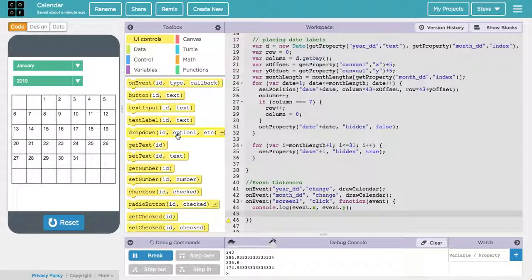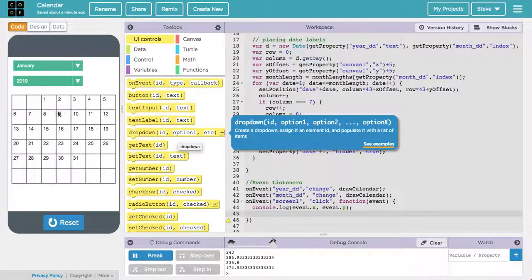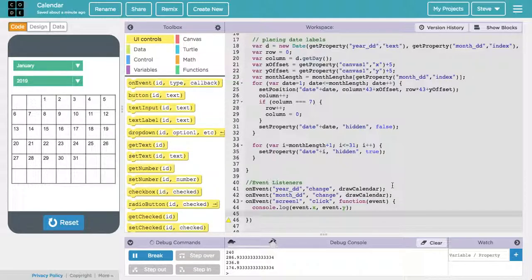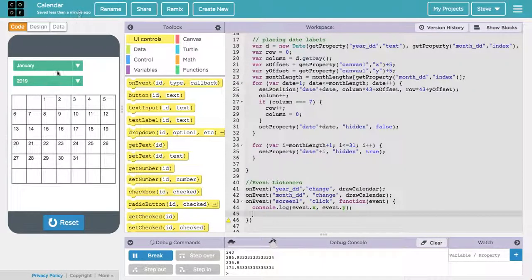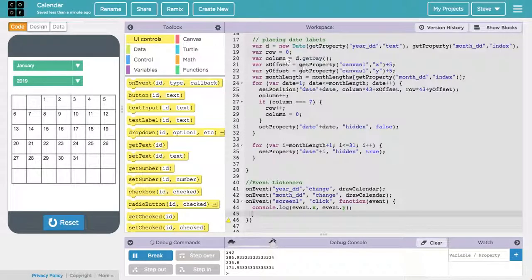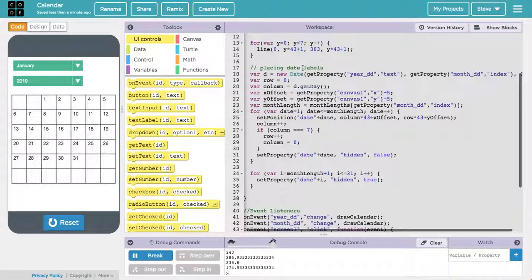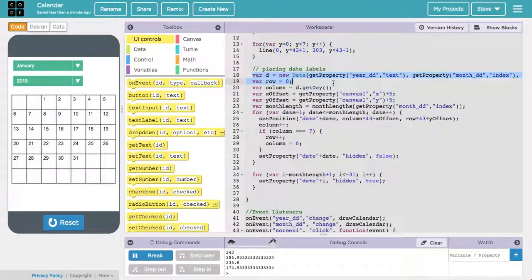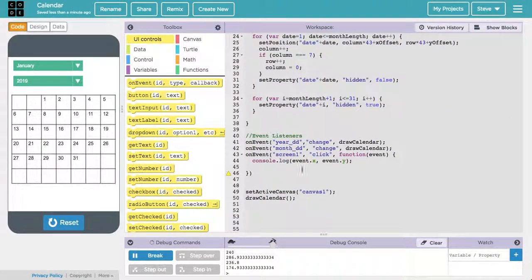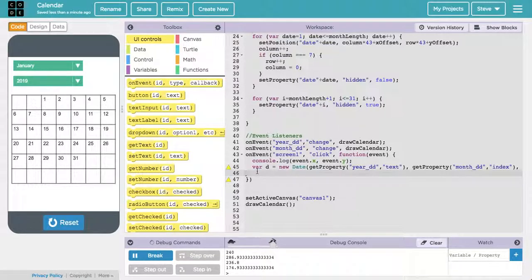Since I want to kind of reverse engineer what date I'm on based on where I clicked, I do need to figure out again, once again, where these numbers are based on the date that we see here. So essentially I'm going to kind of redo what I did up here, create that date for the first of whatever month I'm on. So I'm just going to copy that and paste it down here. So I'm going to need that information. Next, I'm going to want to figure out what's the starting column.